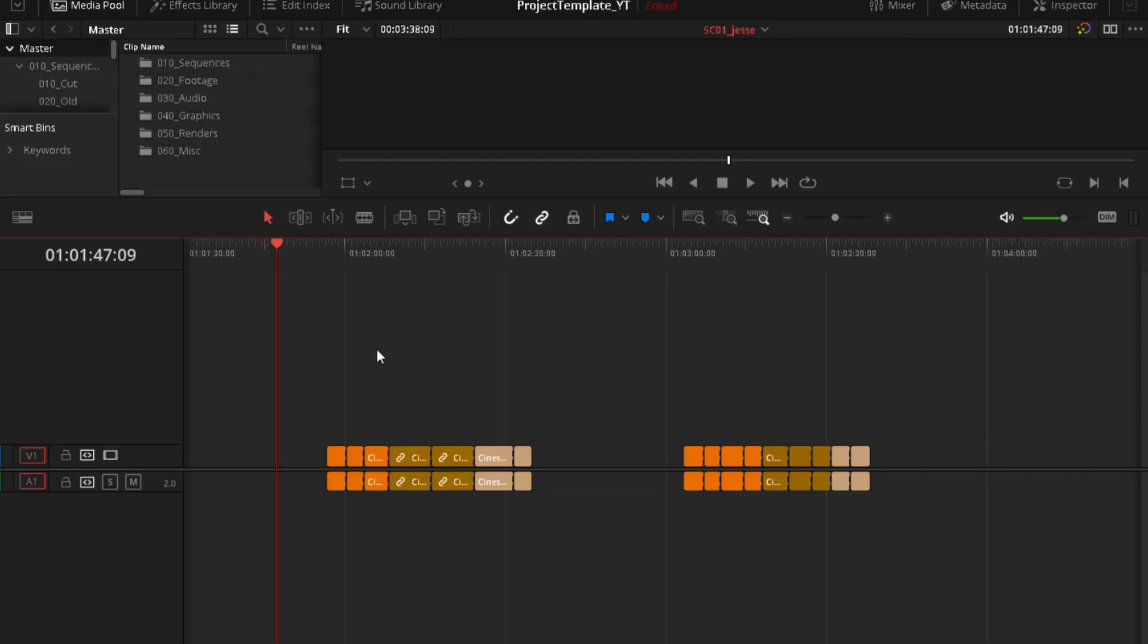Here we are in DaVinci Resolve and first of all, I want to make a disclaimer that what I'm going to show you is just an idea and you can apply this to different kinds of projects.